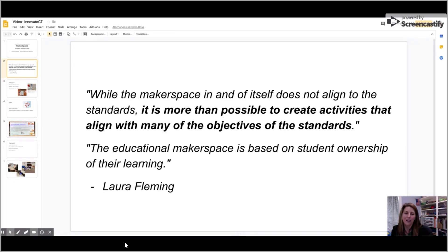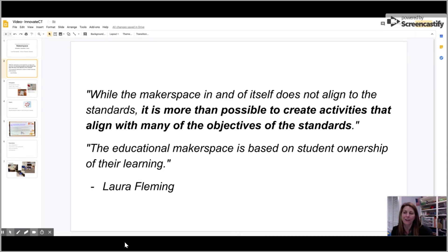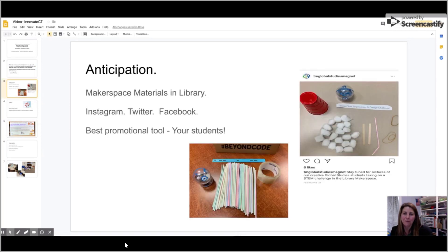The educational Makerspace is based upon student ownership of their learning. This is when I see the most disengaged learners become fully engaged, and it is quite magical to see this.